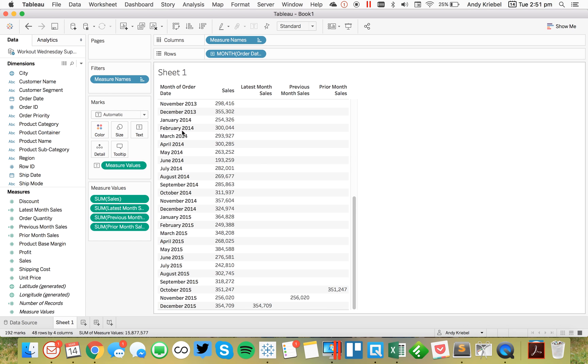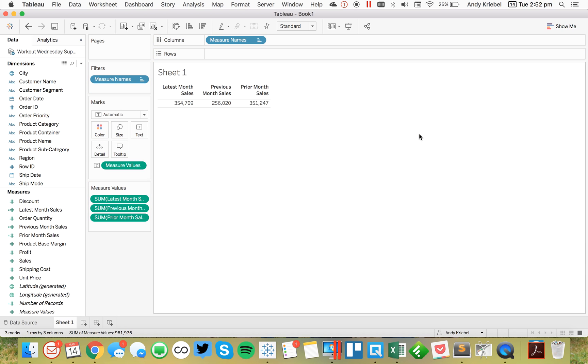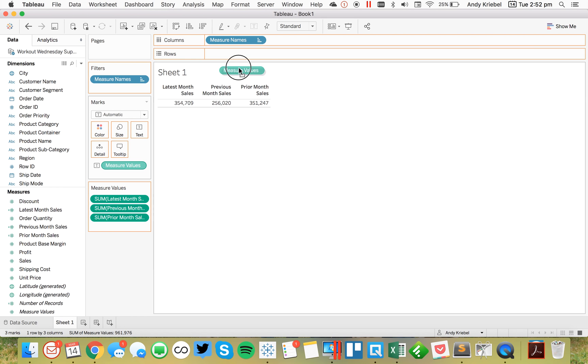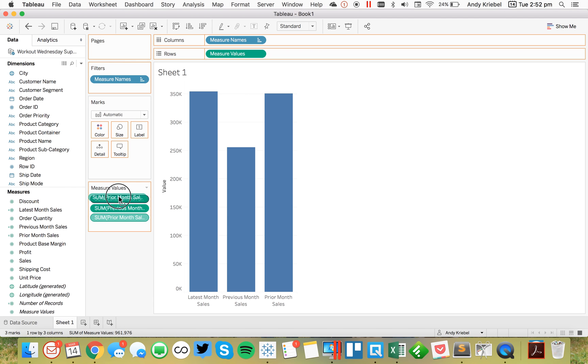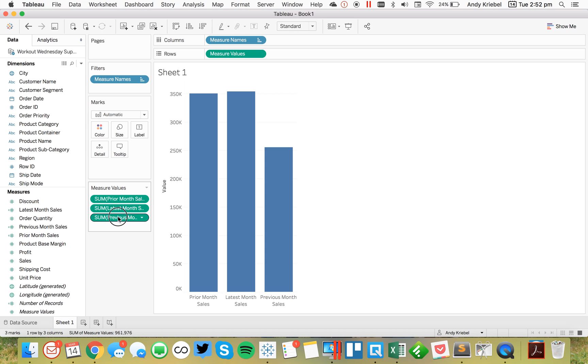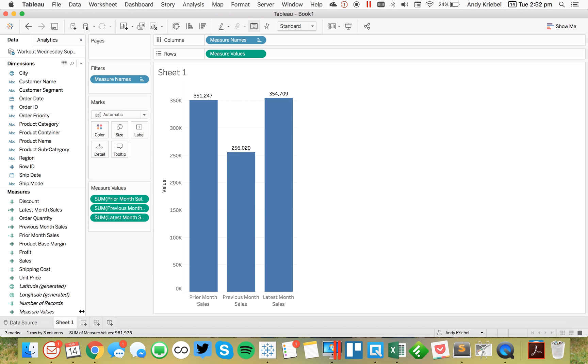So now what I'm going to do is I'm going to take sales out of the view. And I'm going to take my month out of the view. And I'm left with a very simple table that just shows me the three values. Now what I could do is maybe move measure values to the rows. And now I get three bars to compare. But I would probably rearrange them. I'd probably have previous month so that they're in chronological order. But it's really up to you. Maybe I'll go ahead and turn my labels on in this case.